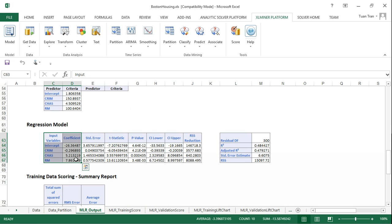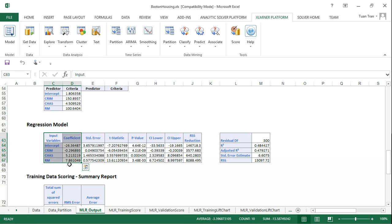The medium house value is represented by the equation: 26.36 minus 0.29 times criminal plus 5.21 times charge plus 7.86 times rule. That's the linear regression model that has been constructed based on the training data.